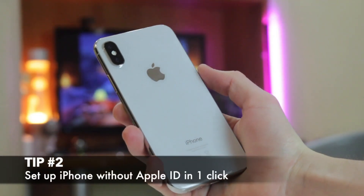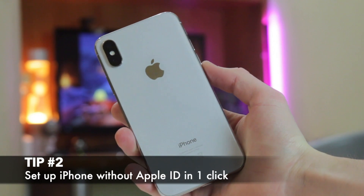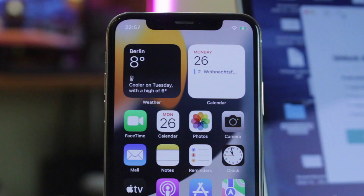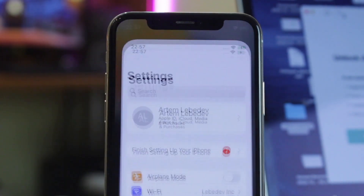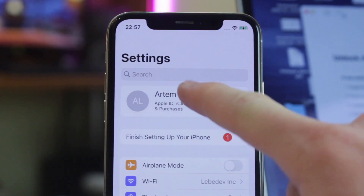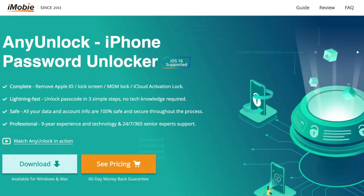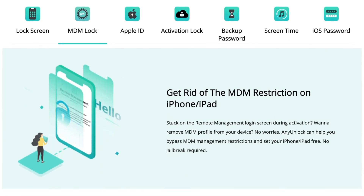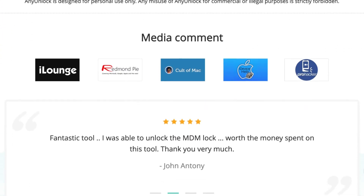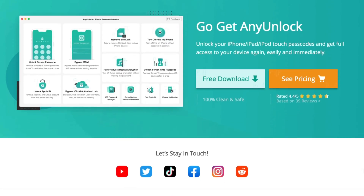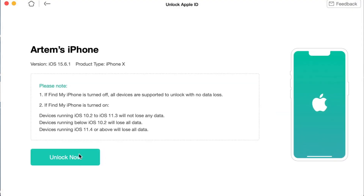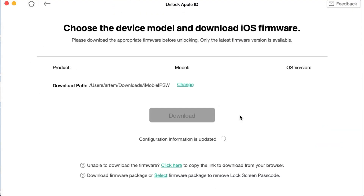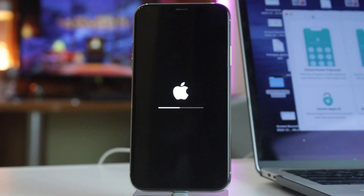The second method would be useful for users who have recently bought a second-hand iPhone that is logged in with an unknown Apple ID. To be able to use your new device, simply download and run any log utility on your PC or Mac computer. Then, connect the locked device to it and choose the 'Unlock Apple ID' feature. Click on the 'Unlock Now' button and wait patiently till the process is completed. Now you can happily use your smartphone without any Apple ID account.